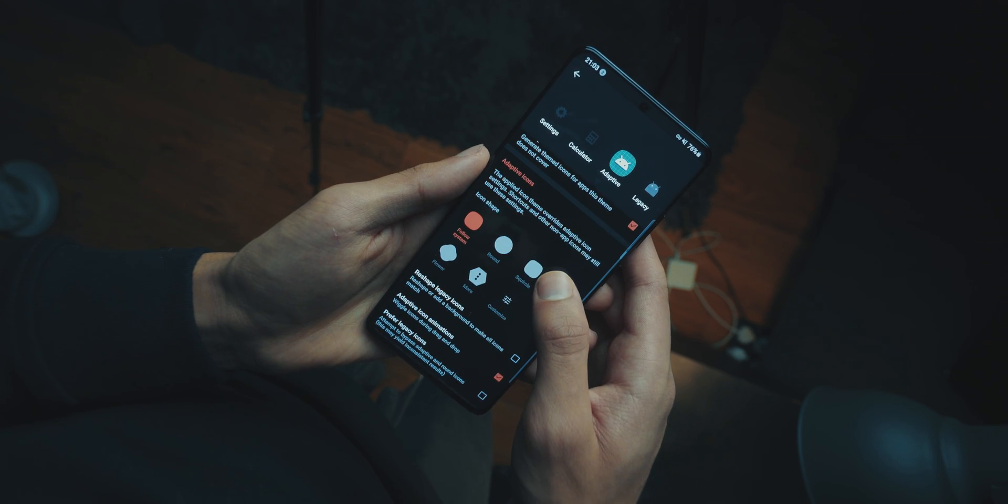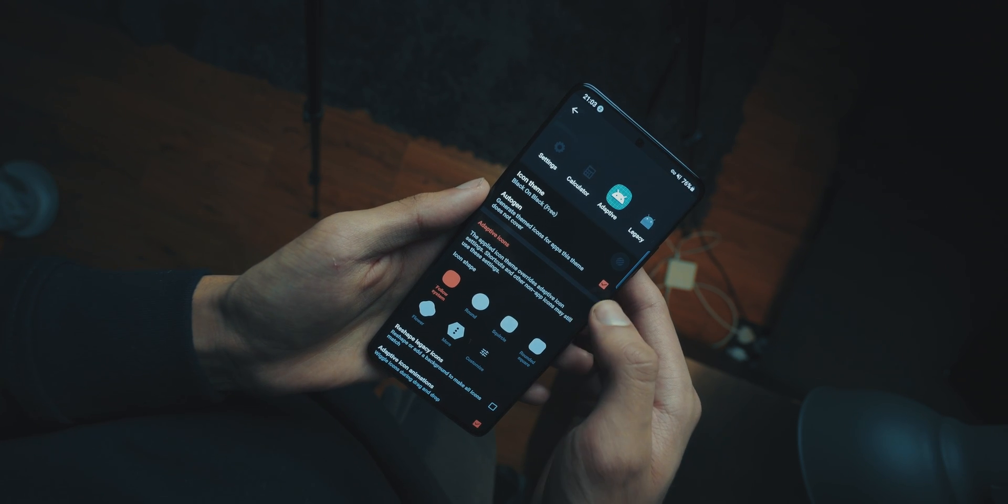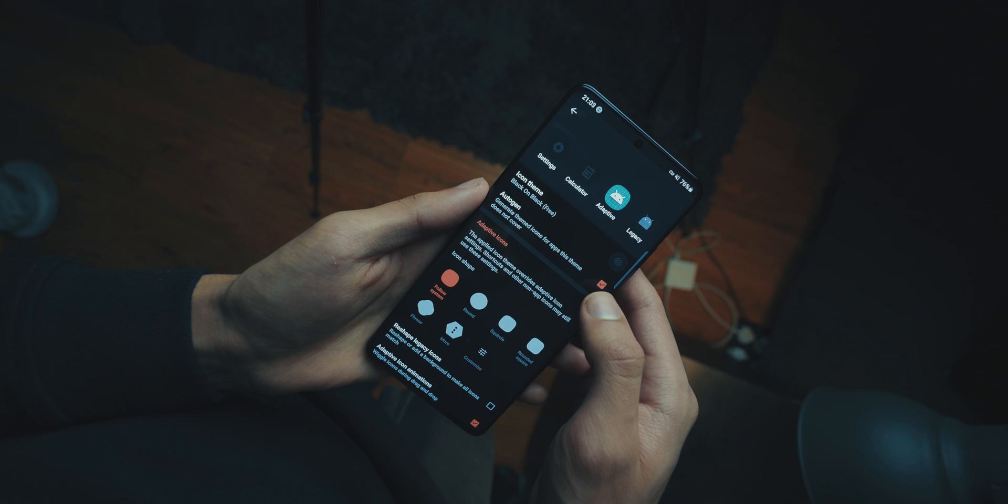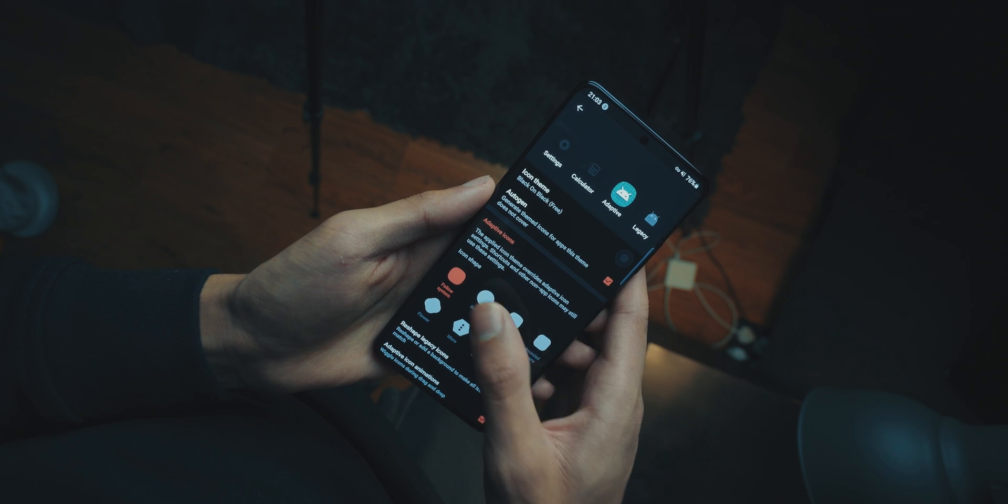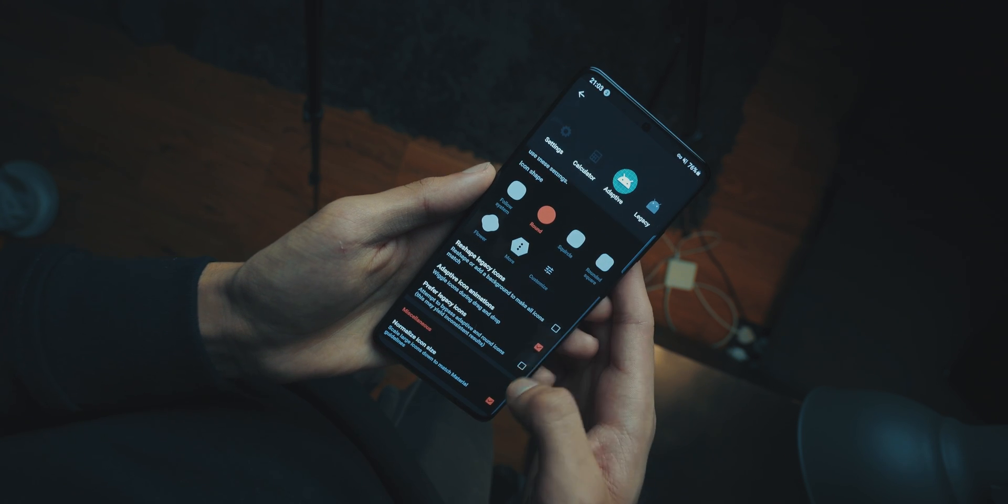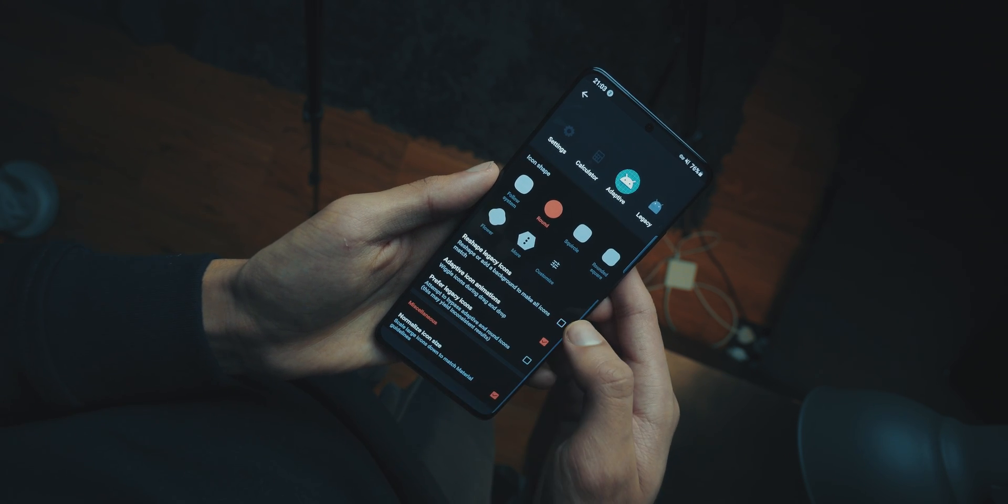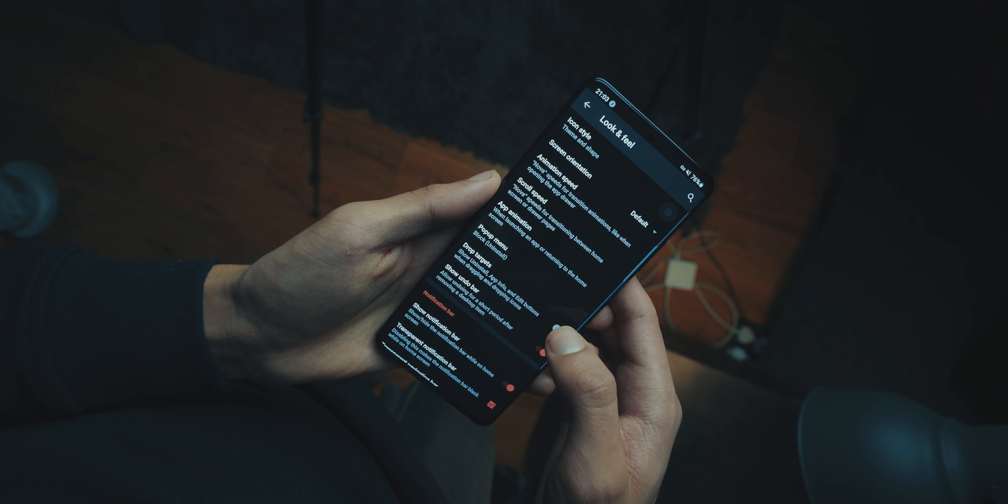Then head back, press tick auto-gen, and choose the circular icons, and tick adaptive icon animation. Now once you've done that, go back into the main look and feel.